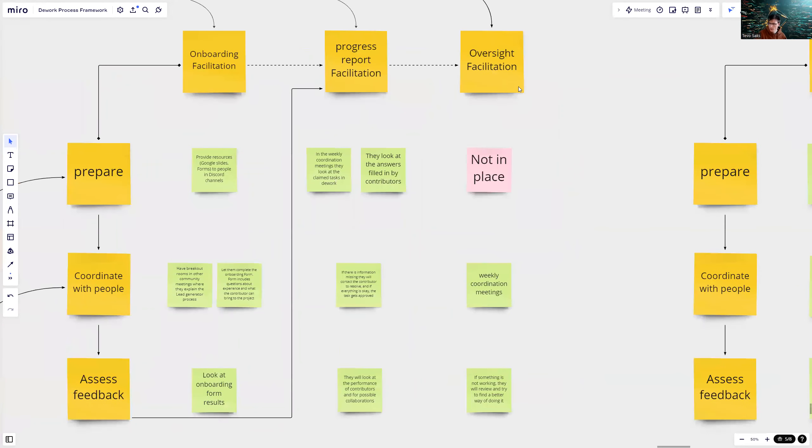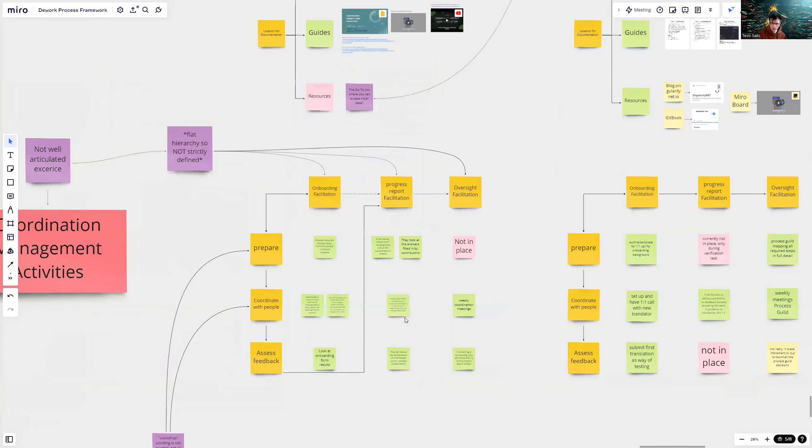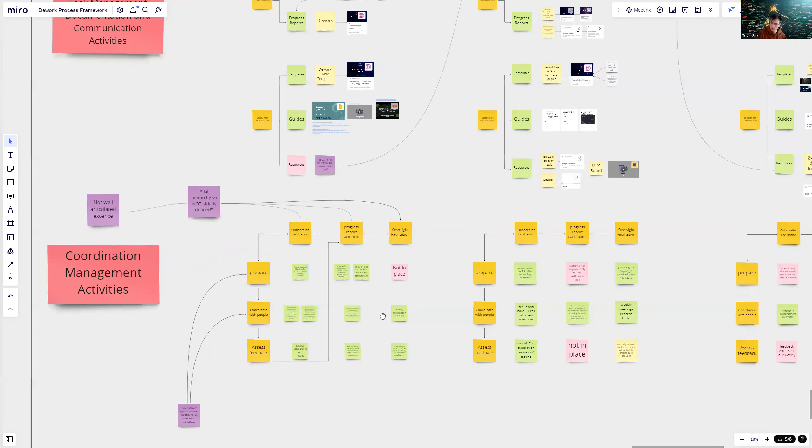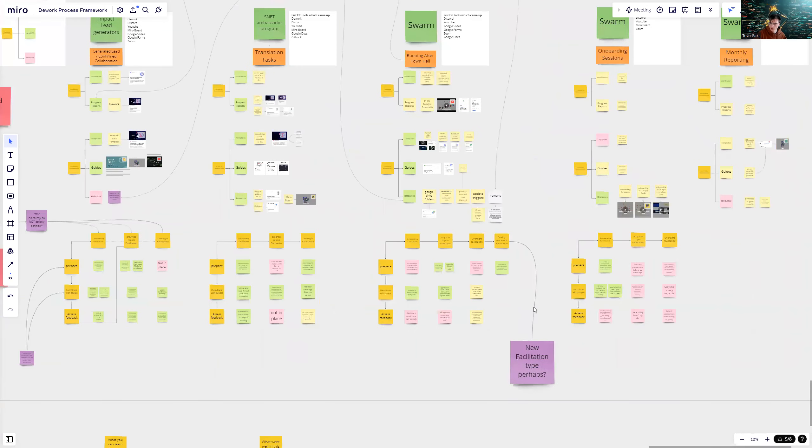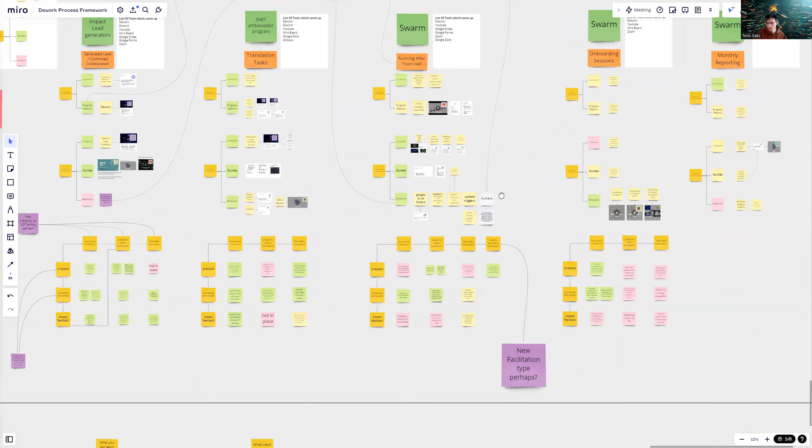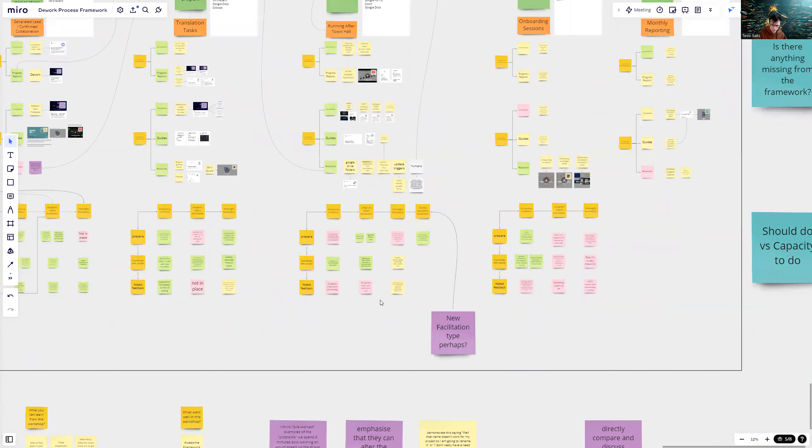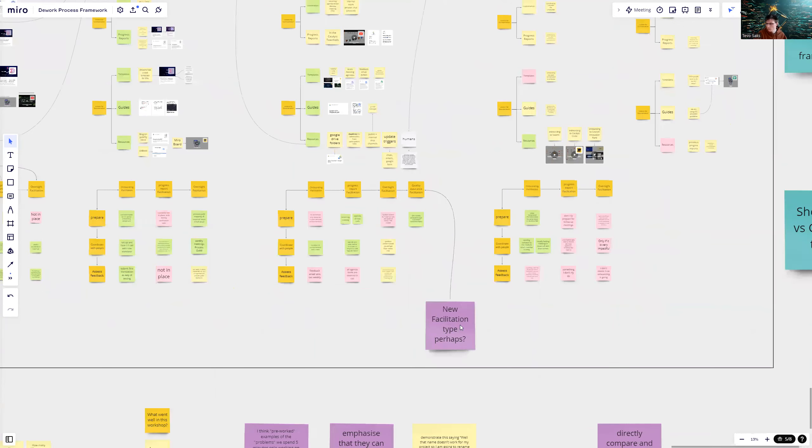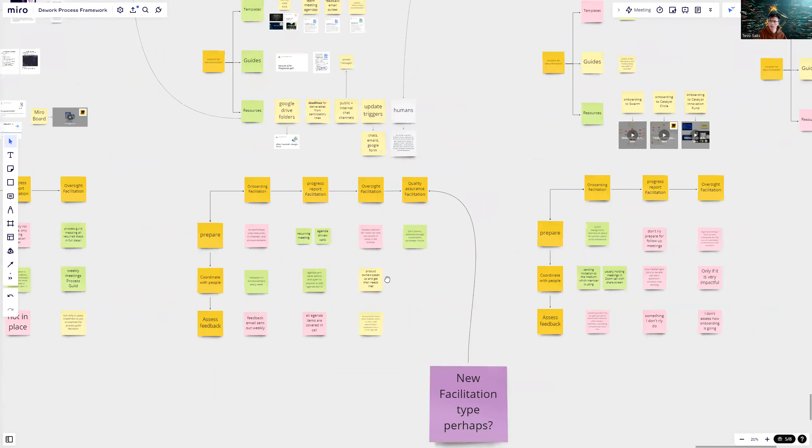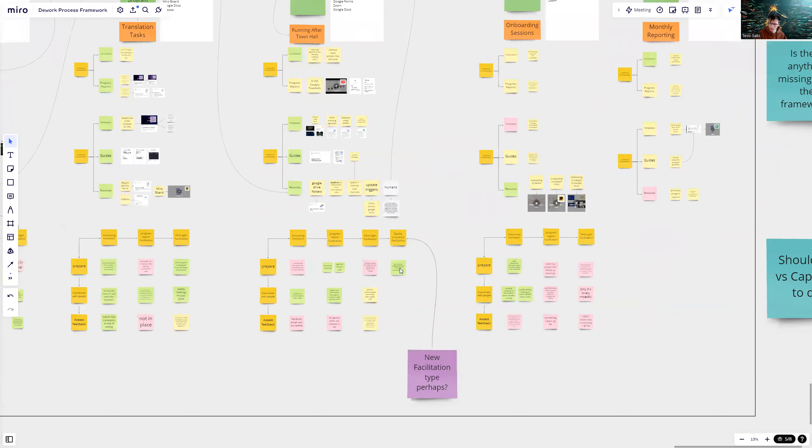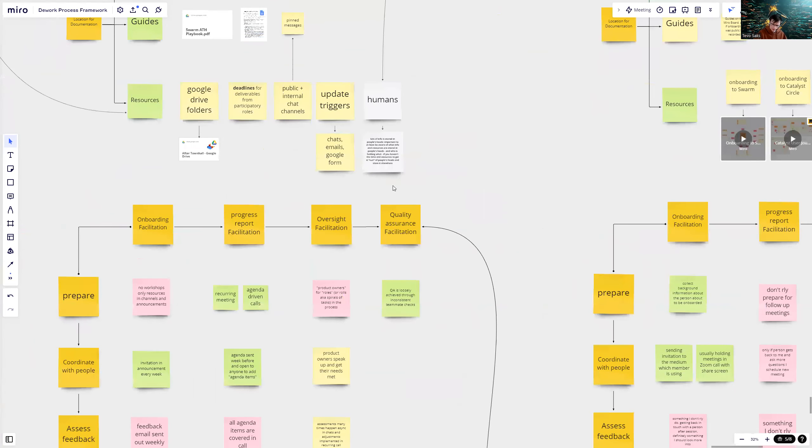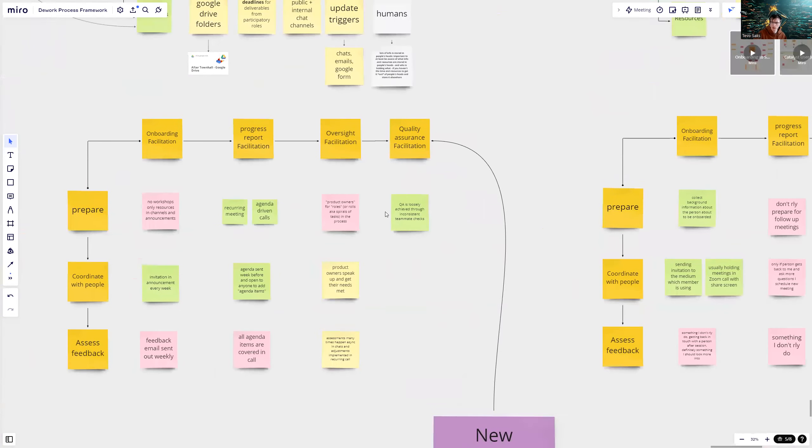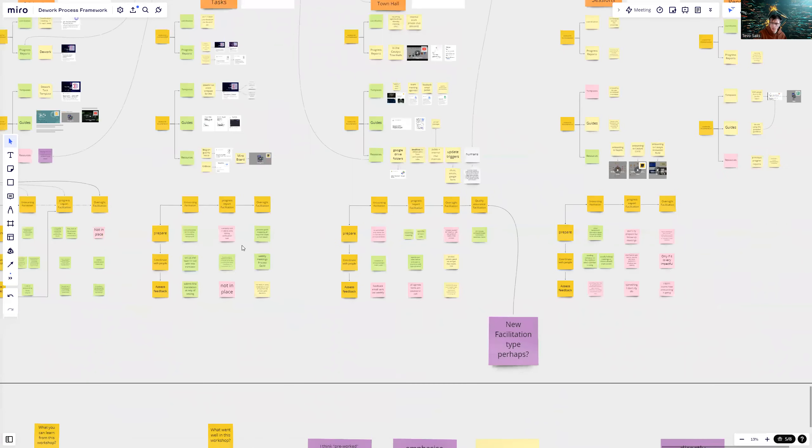And finally, for oversight facilitation, they don't really prepare. But they do have a coordination, weekly coordination meeting. And they always check if something is going, not something is breaking up, not working. Then they collectively find a better way of doing the work. This kind of coordination management activities are under every of these tasks. Main feedback here is that new facilitation type perhaps. Under EPS1, running after town hall, they felt like quality assurance facilitation would be needed.